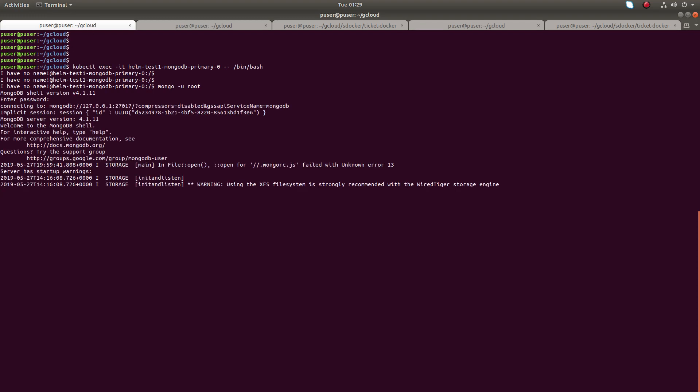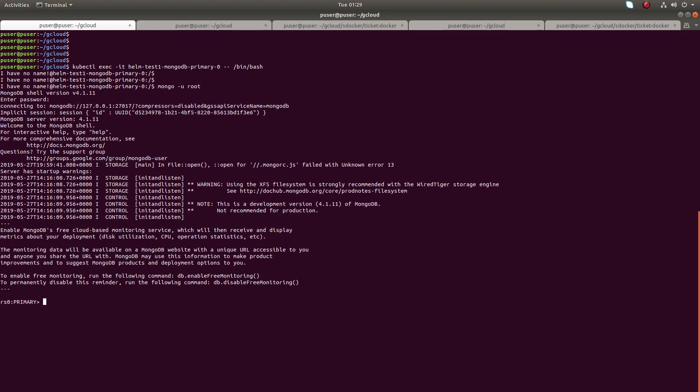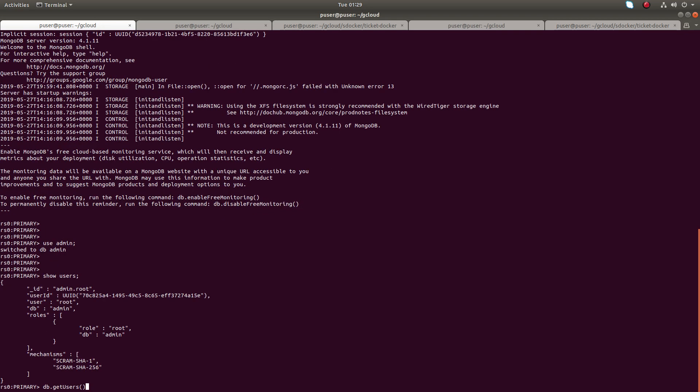So then use admin DB, switch to the admin DB. You can switch to the DB admin. Then I think you already know these two options like show users. Actually you can see this show users is showing admin...